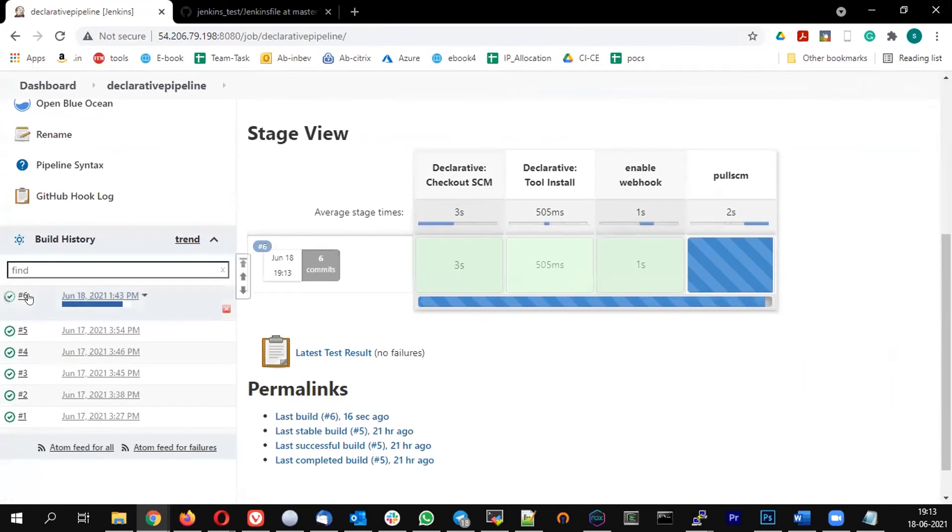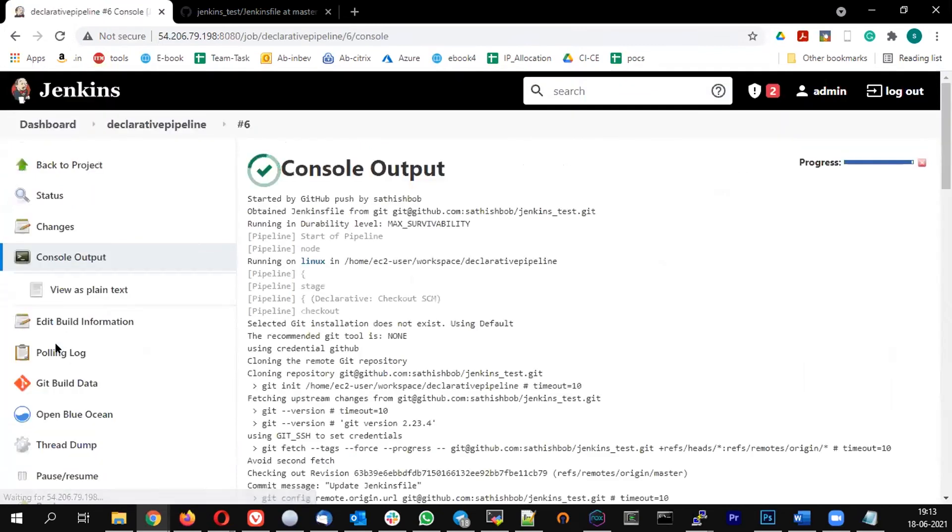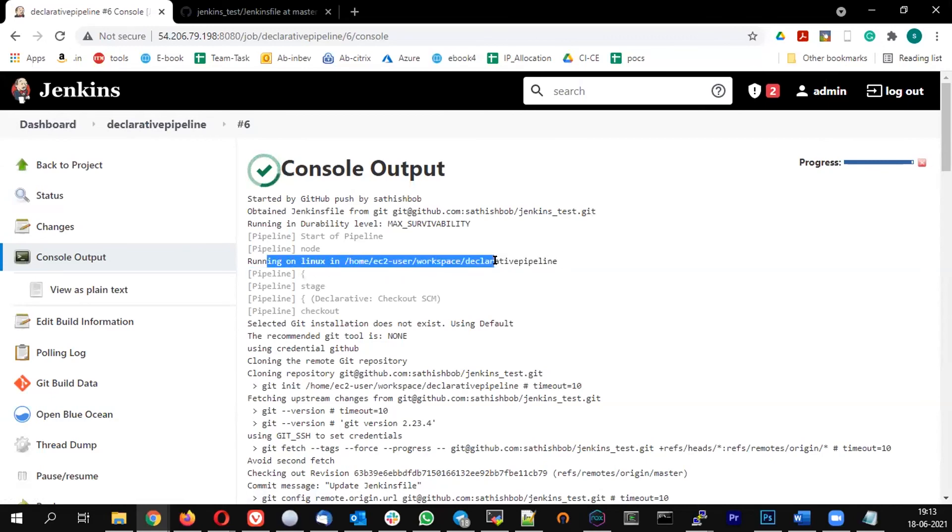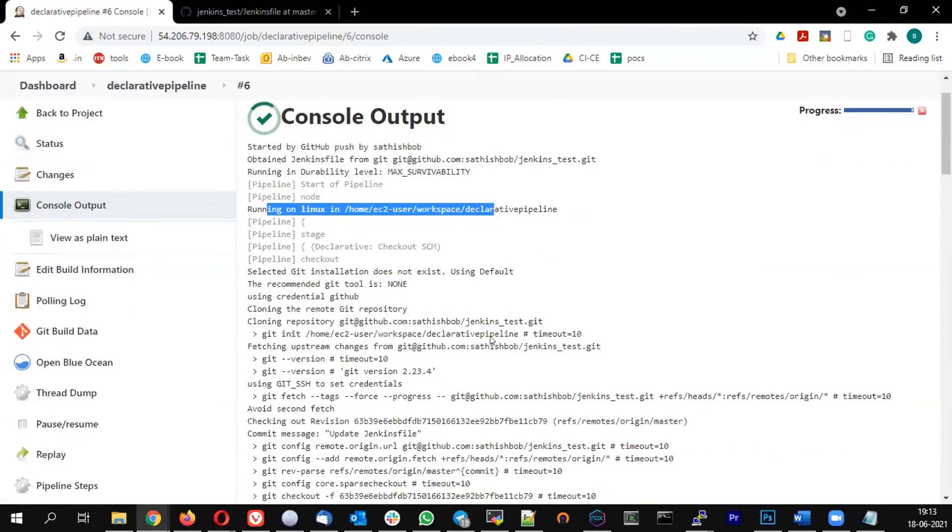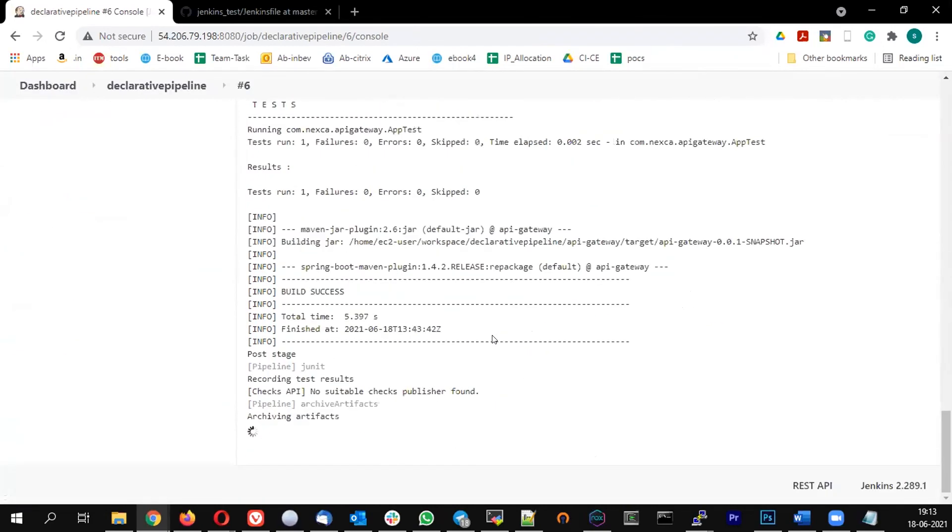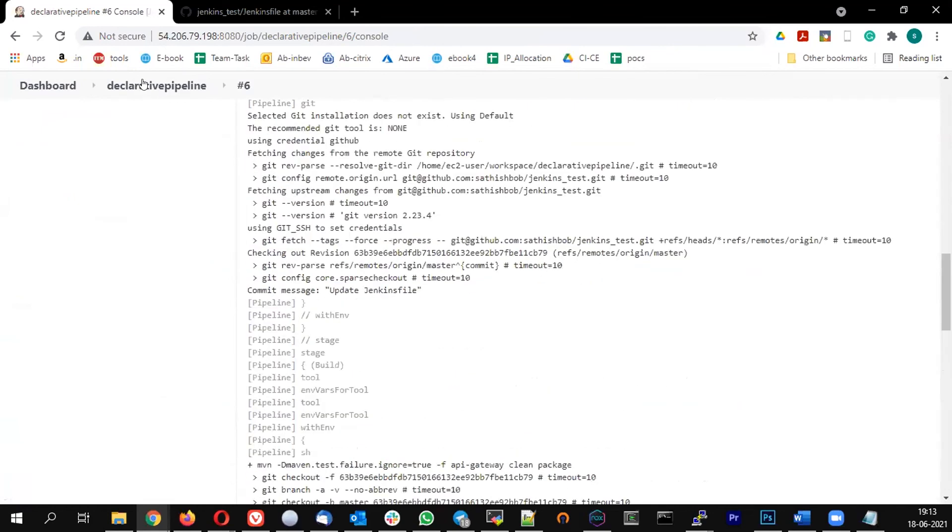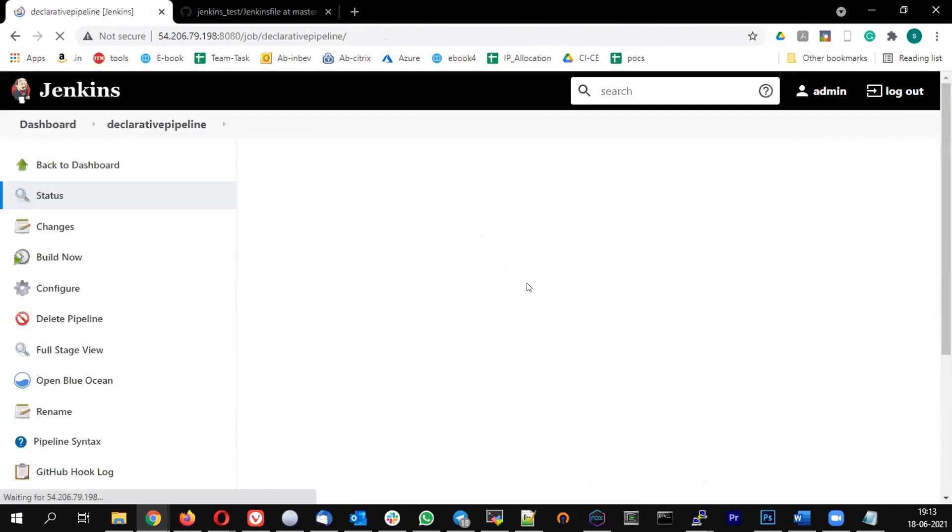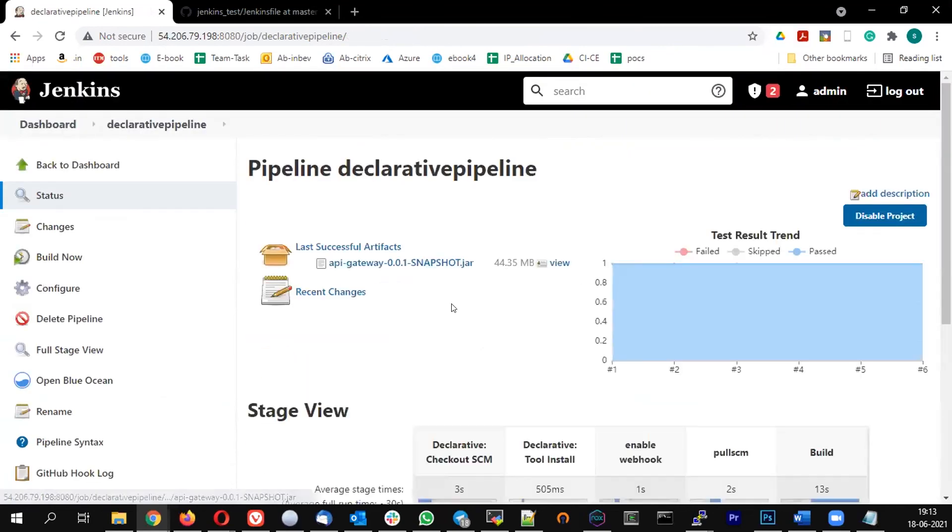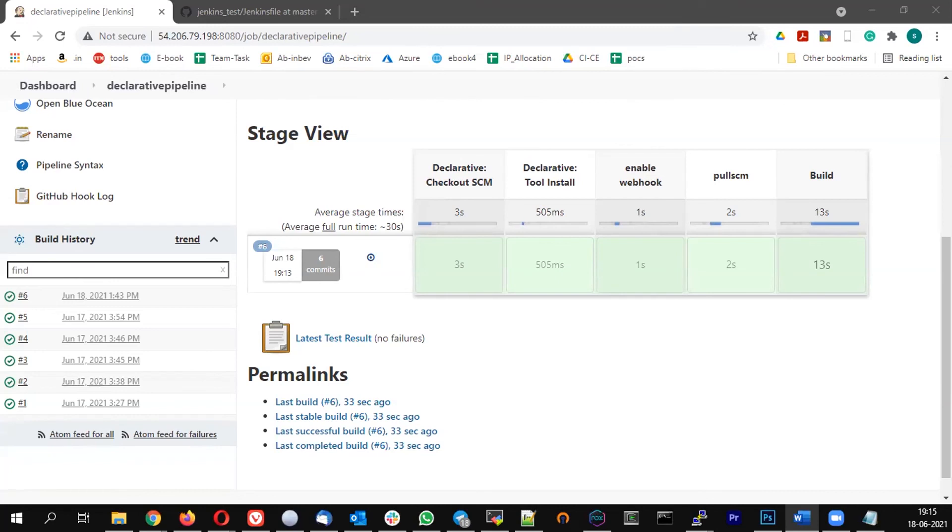If you see the console log of it, you can see it's running on Linux and it's doing the activity. It should be completed now. I have a job called declarative pipeline where the webhook is configured, so when I make changes it's getting updated. The job got automatically triggered and it's successful.